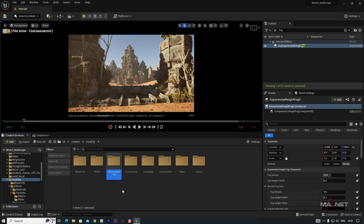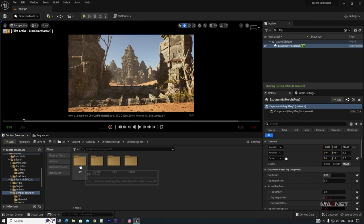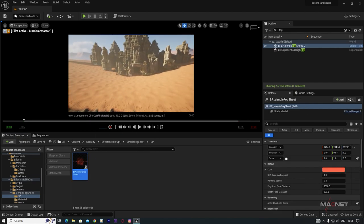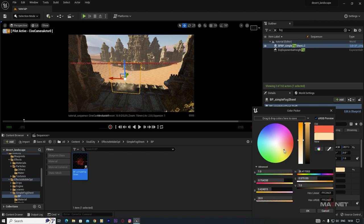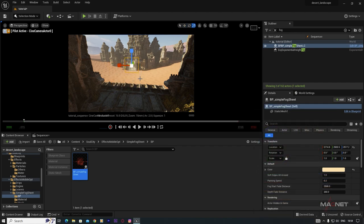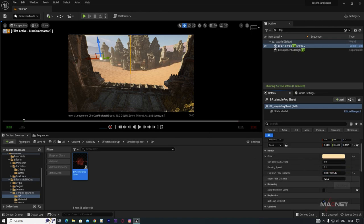From the Soul City pack, go to the Effects Mobile folder, then find Simple Fog Sheet, then the Blueprint folder. Place the fog blueprint in your scene. The color might not look right initially — go to the Details panel, find the Color property, and change it to match the environment. Then place and scale the fog sheet, and enable Fog Start Fade Distance in the Details panel.